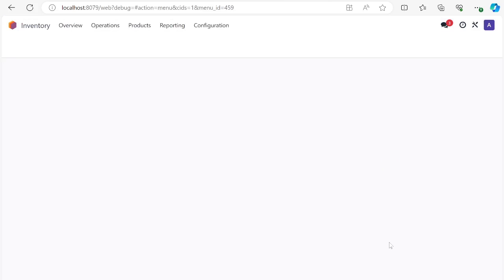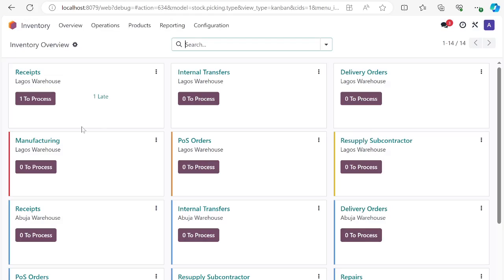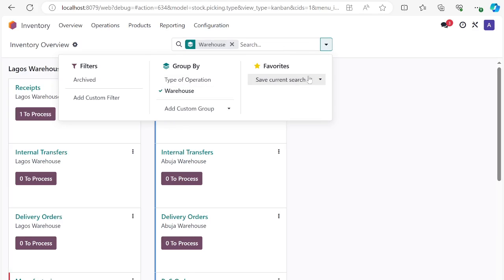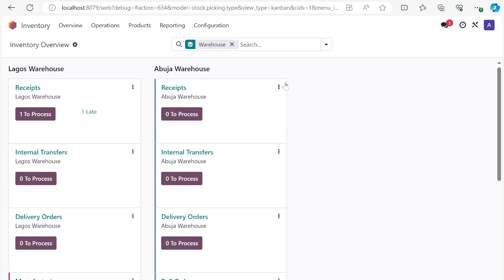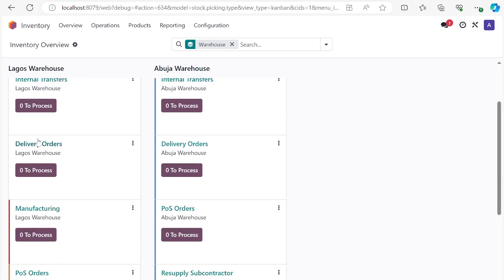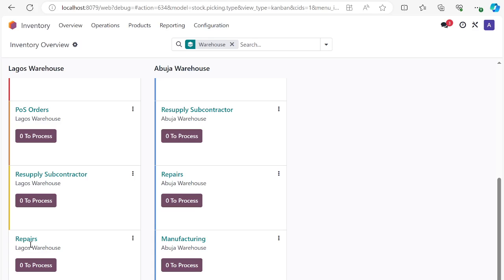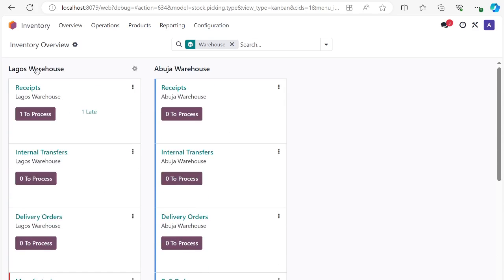The first step is to go to Inventory. In the inventory you will see different operation types. If you group by warehouse using the search bar, you can see we have two warehouses: Lagos warehouse and Abuja warehouse. We have the receipt section — this is where we receive goods into the warehouse. Internal transfer is where we move goods from one warehouse to another, for example Lagos to Abuja. Delivery orders are what we deliver to customers.